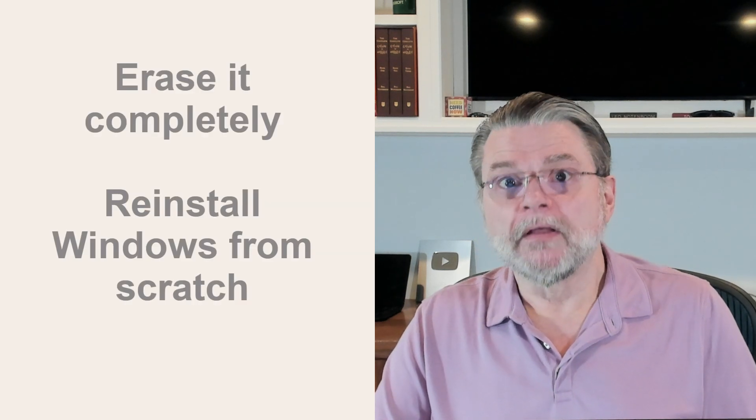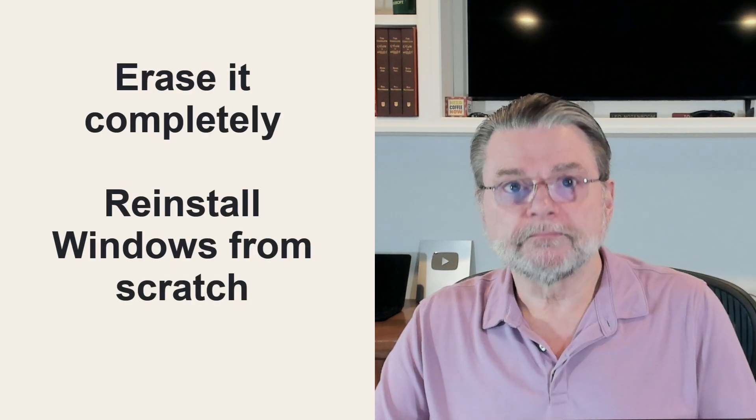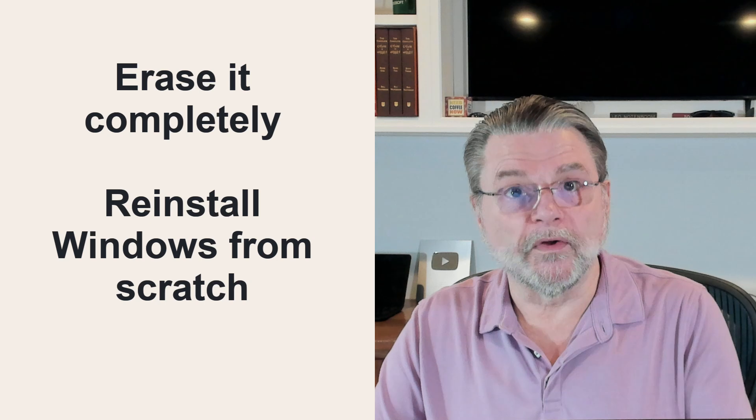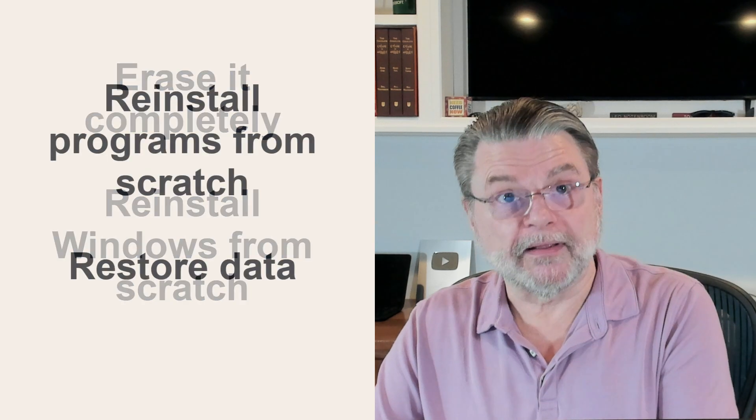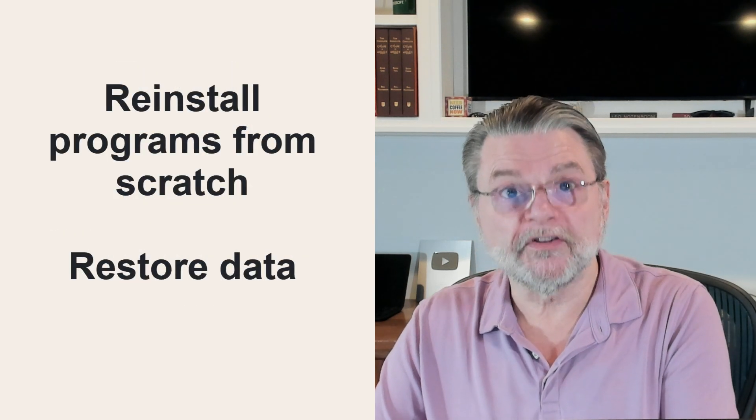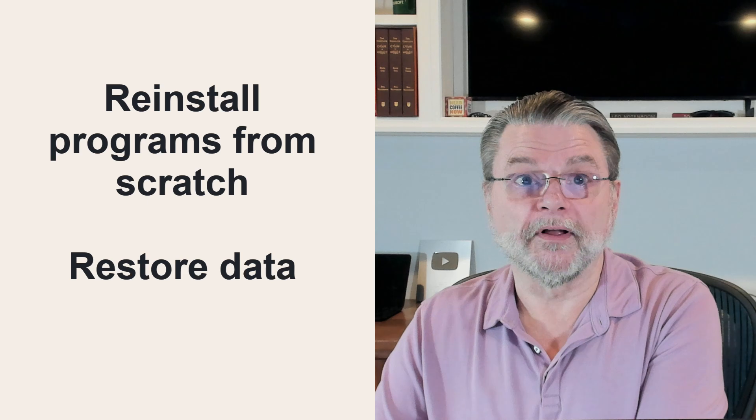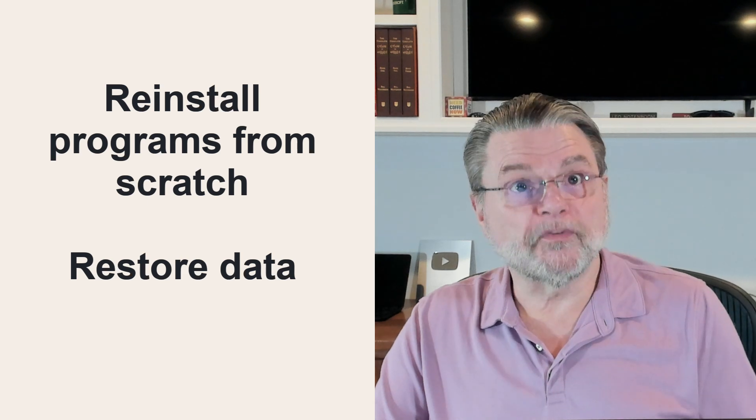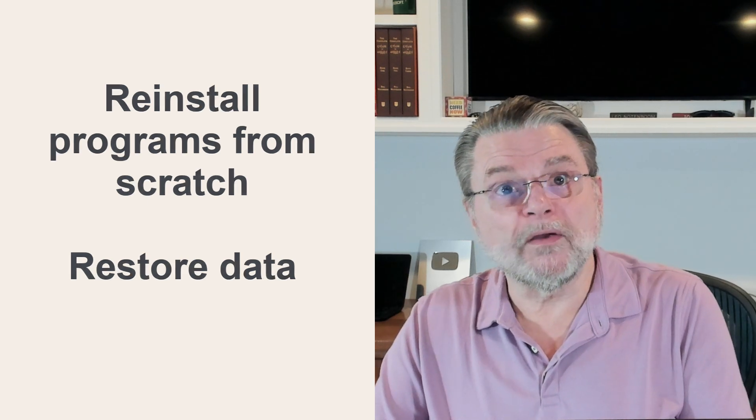If after scanning you still see signs of an infection or you just don't feel safe, there's really only one option. Once your machine is infected with malware, it's not your machine anymore. The only way to regain ownership is to erase it completely, reinstall Windows from scratch, reinstall your applications from scratch and reinstall your data from your backup or elsewhere. It's painful, but it's the only way to be as certain as you can be that the malware is gone.